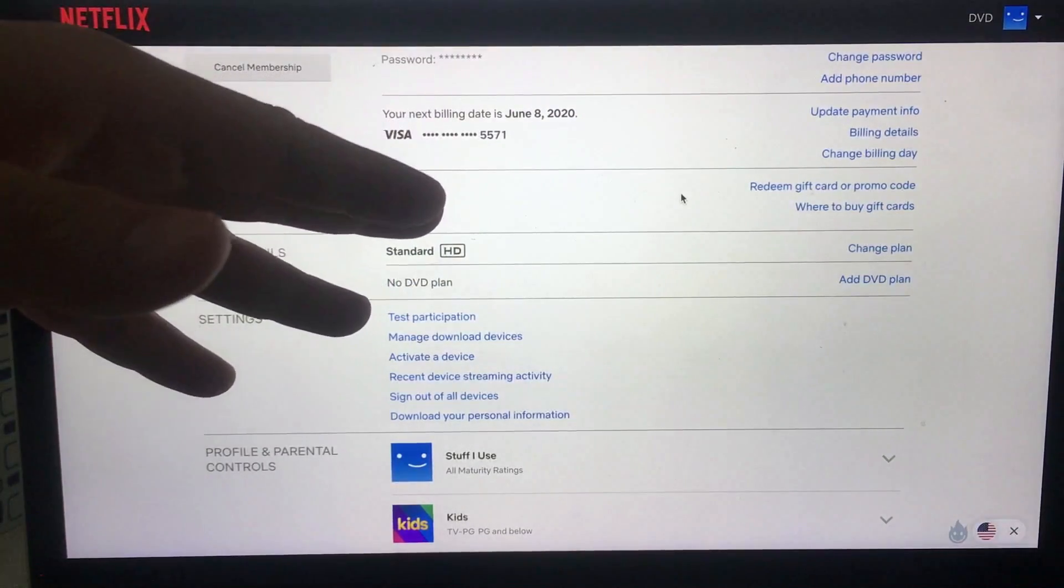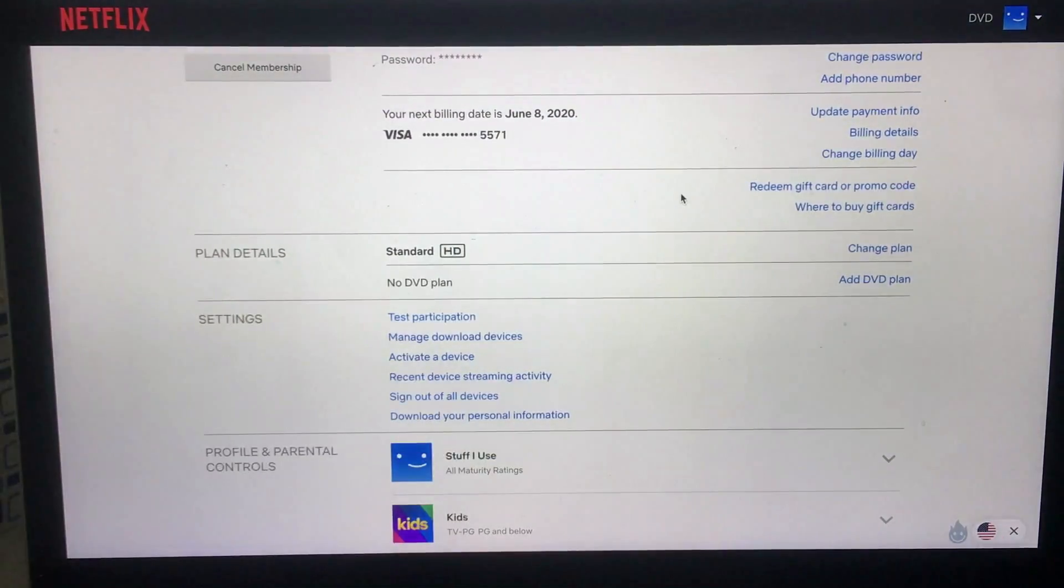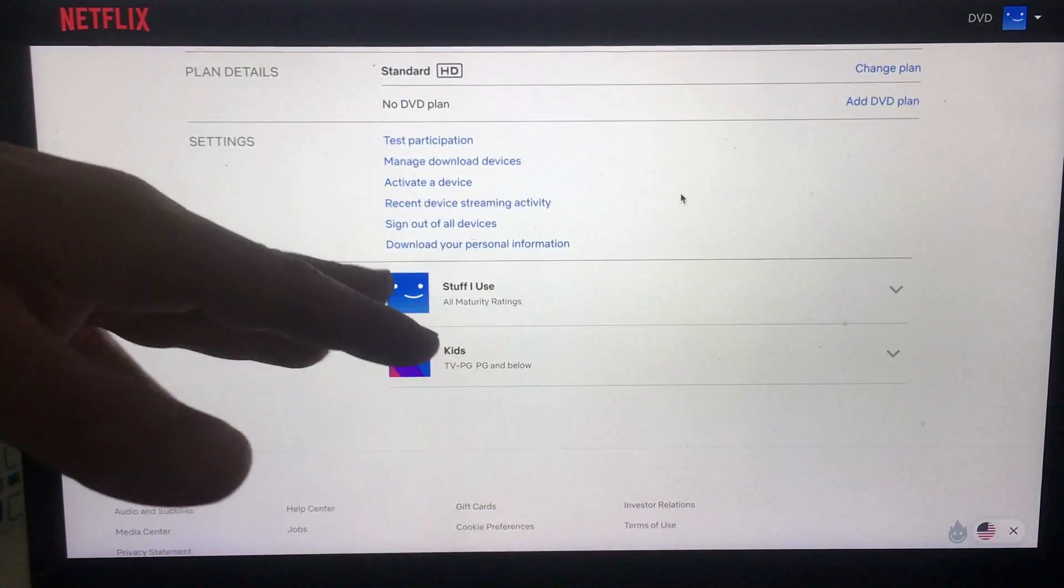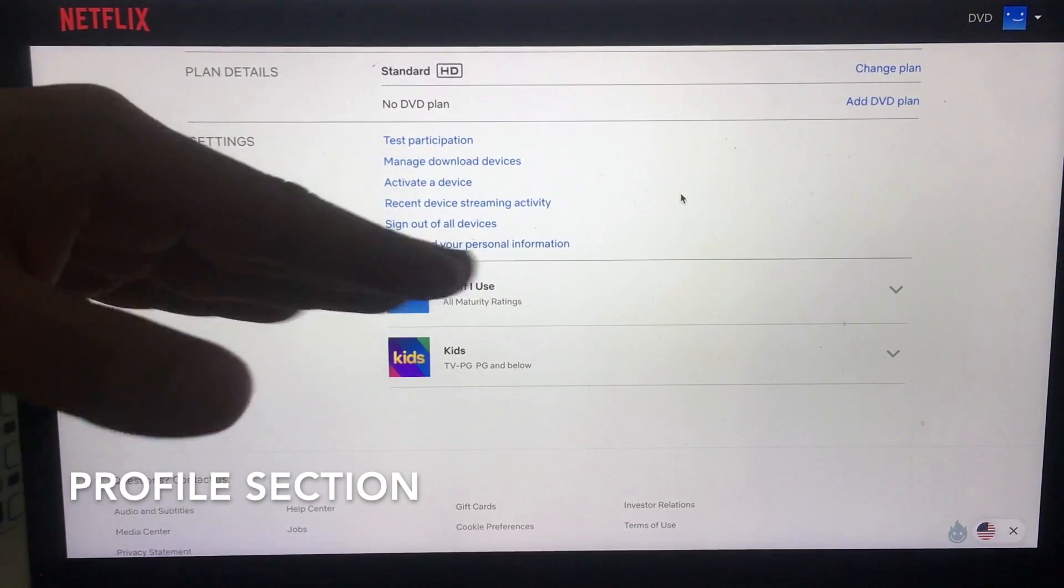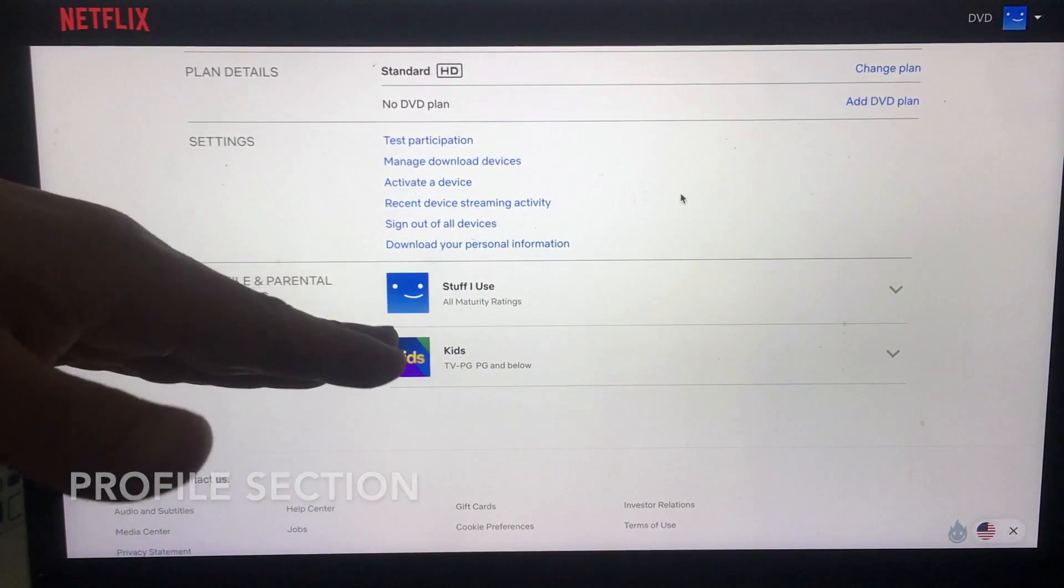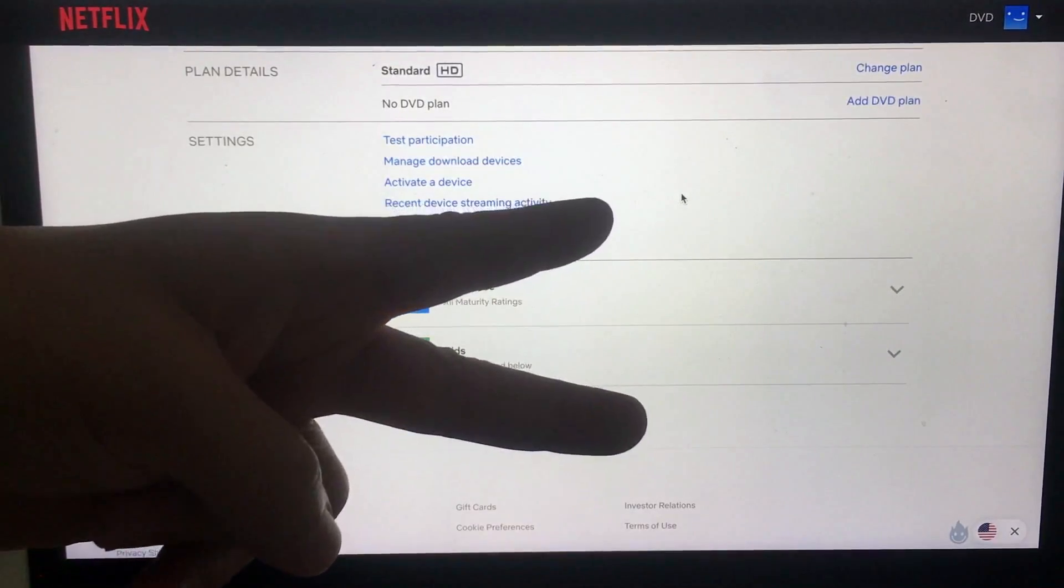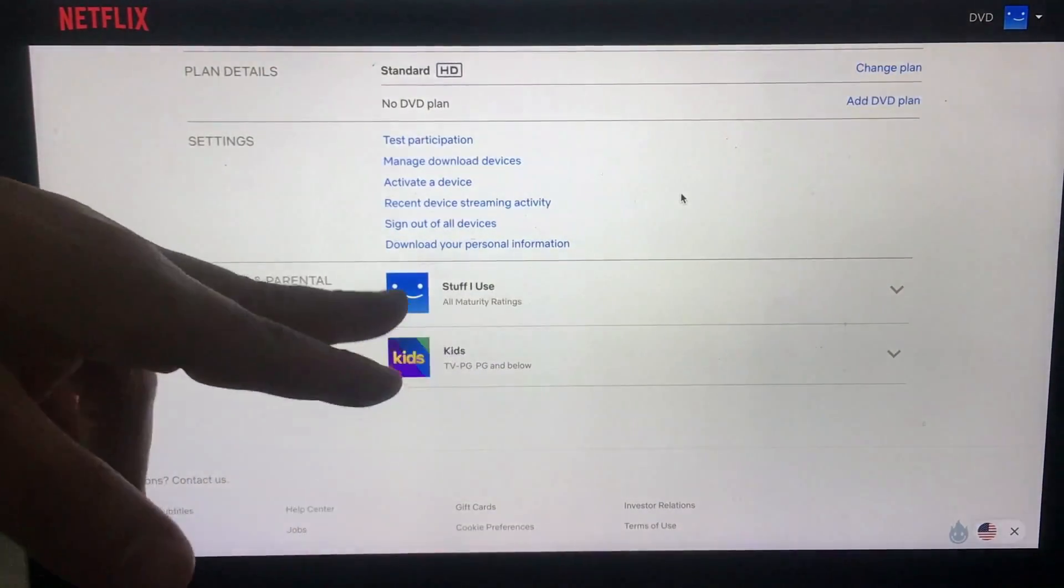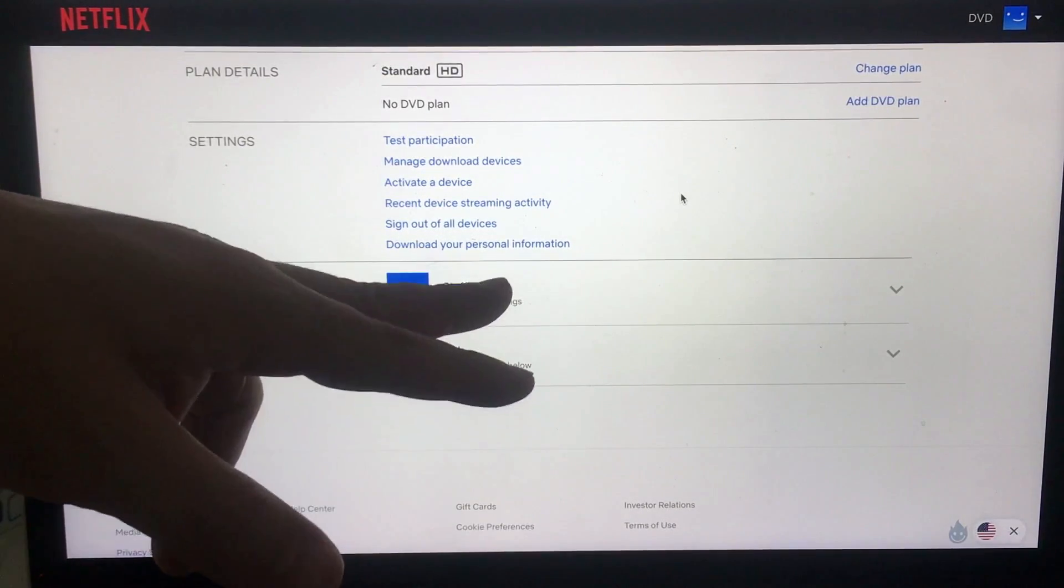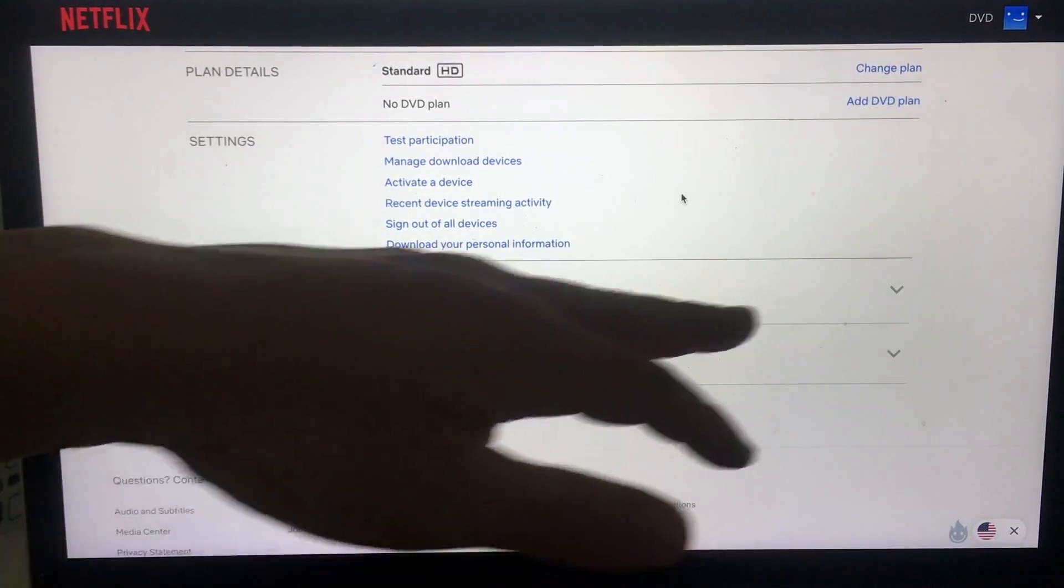If you want to change the language on your Netflix account, what you want to do is scroll down until you see these profile sections. This is going to list all the different profiles that are associated with your Netflix account. As you can see, I just have the two and you can change the language for each individual one. For me, I'm going to change this first profile language.